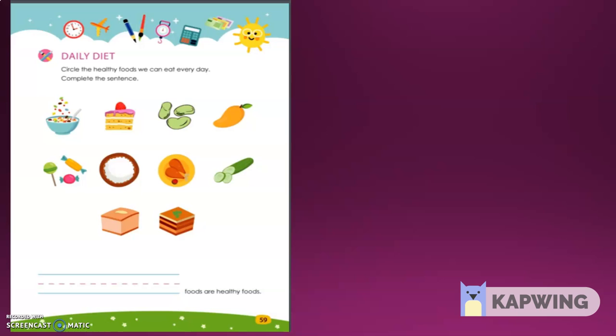This picture has a plate of nuts and cake, beans, mango, candy, rice, chicken, cucumber, cream caramel, cheesecake. You have done a great job identifying the healthy foods on the page. Now, look at the picture and circle the healthy food, please.